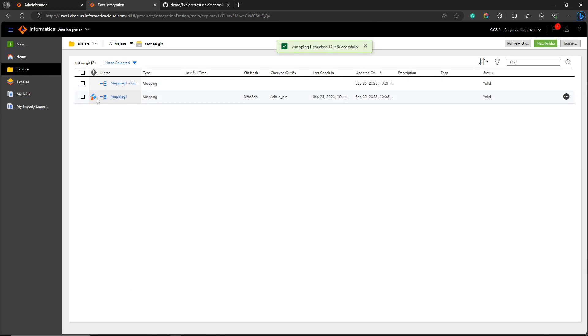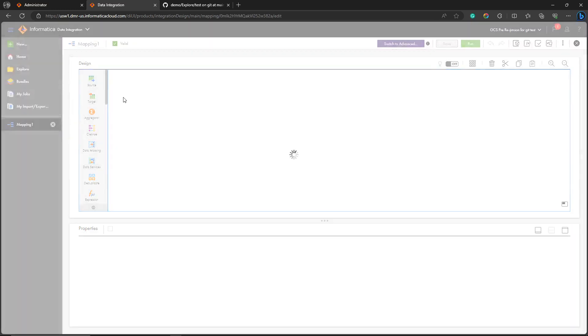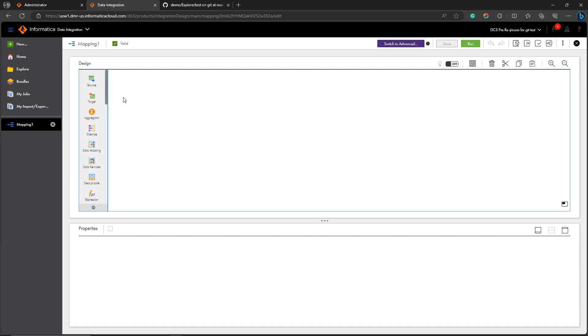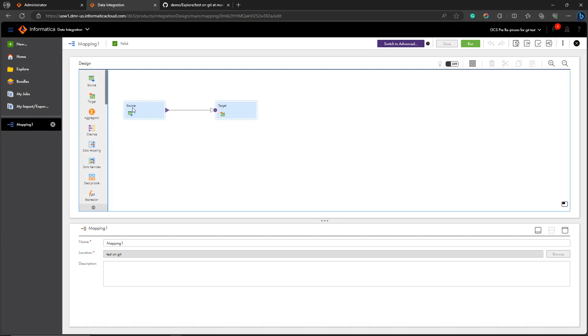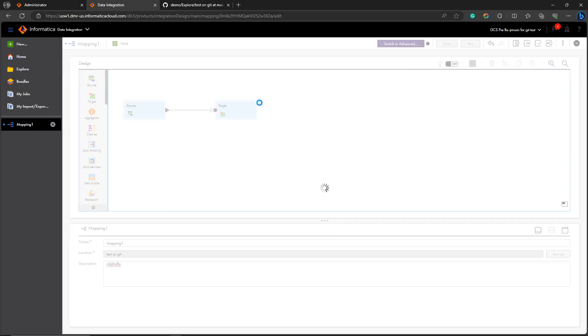To make any changes, you need to check out. Checking out will give you this symbol when it's checked out. Let's click it. Now you can make any changes and save the mapping.